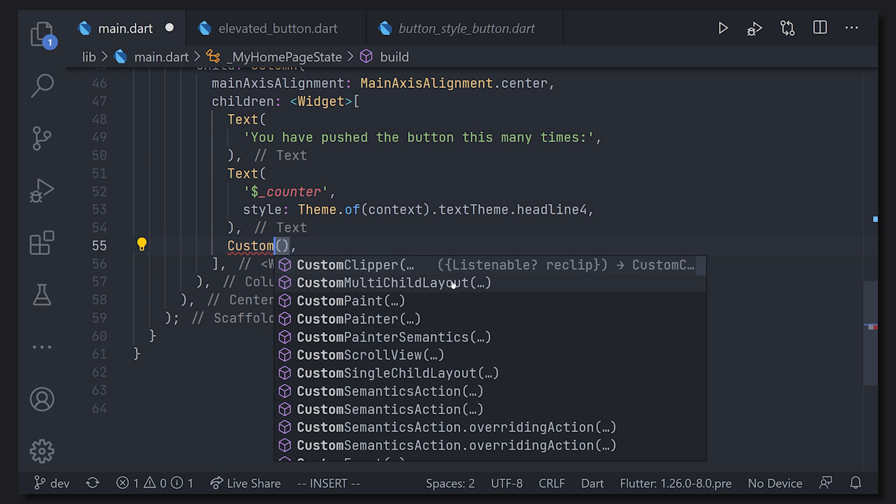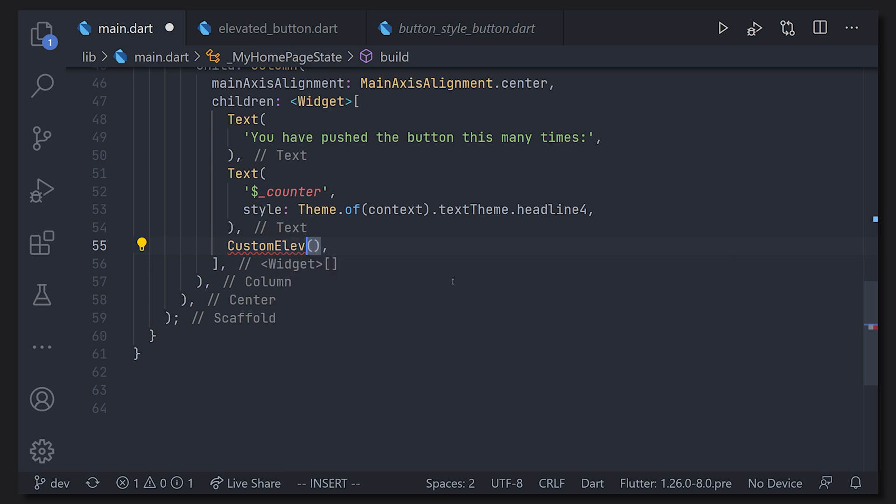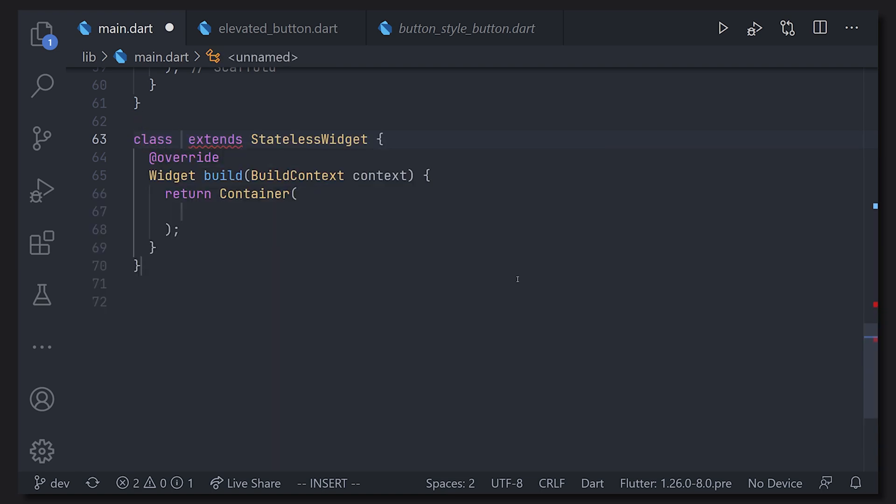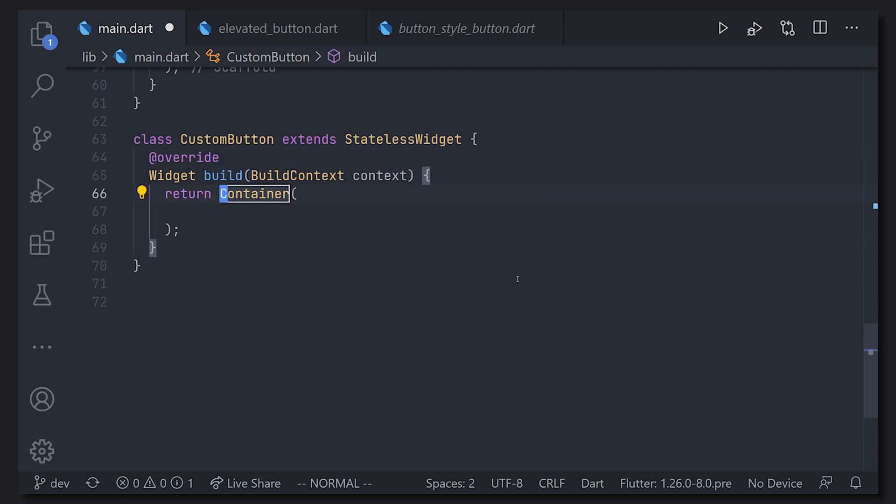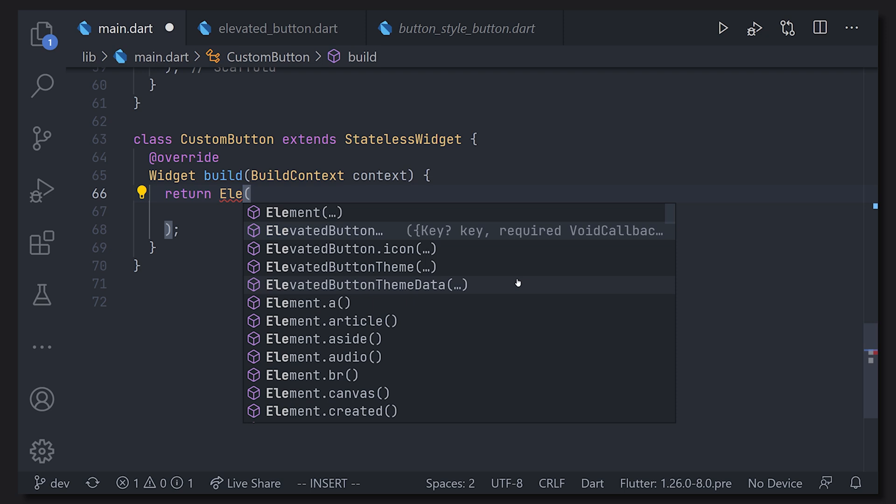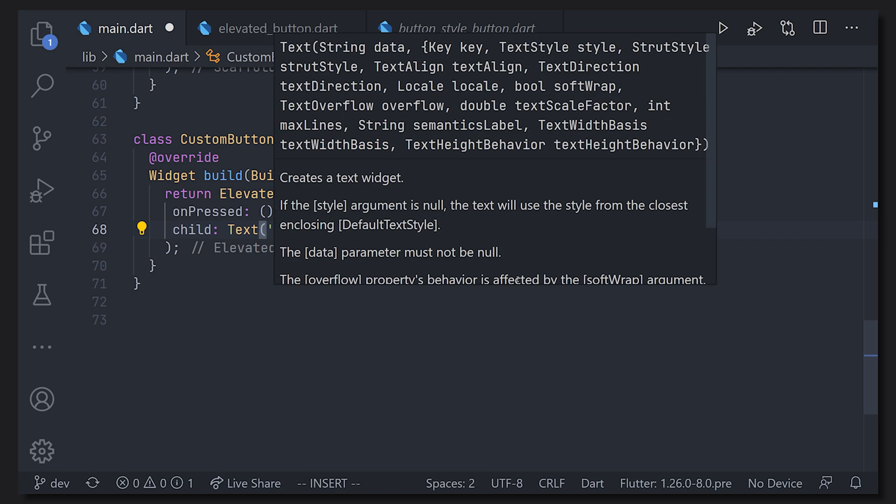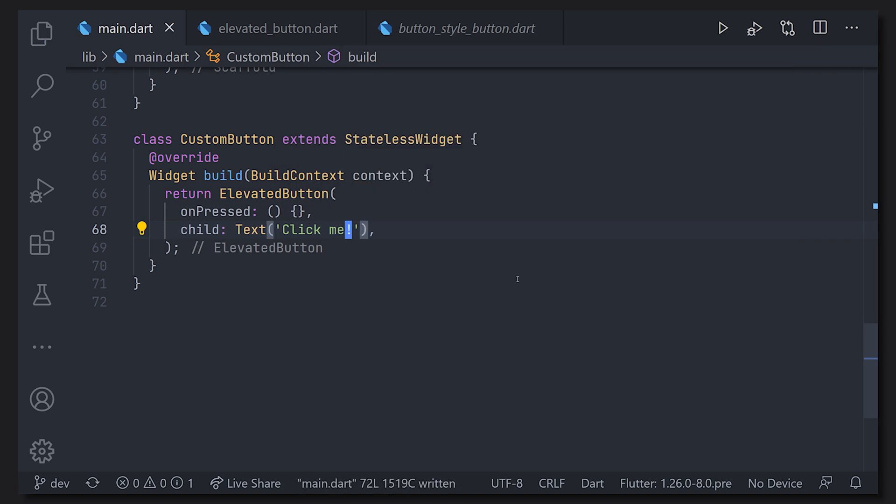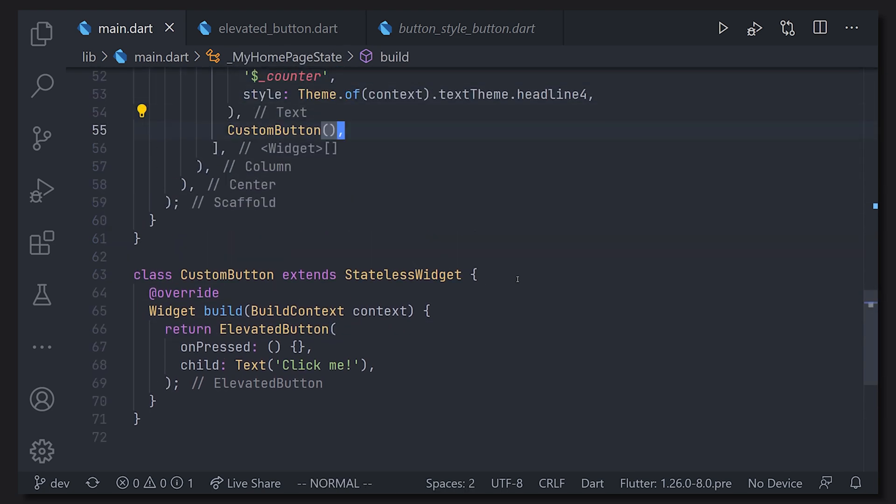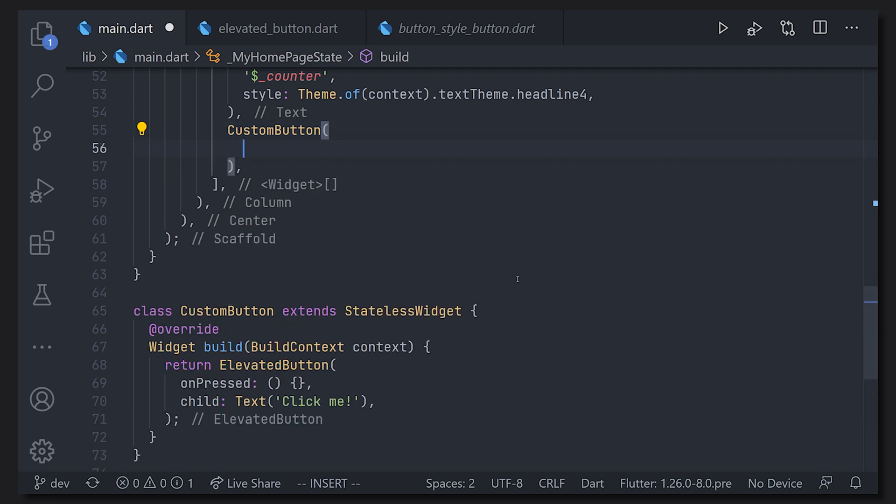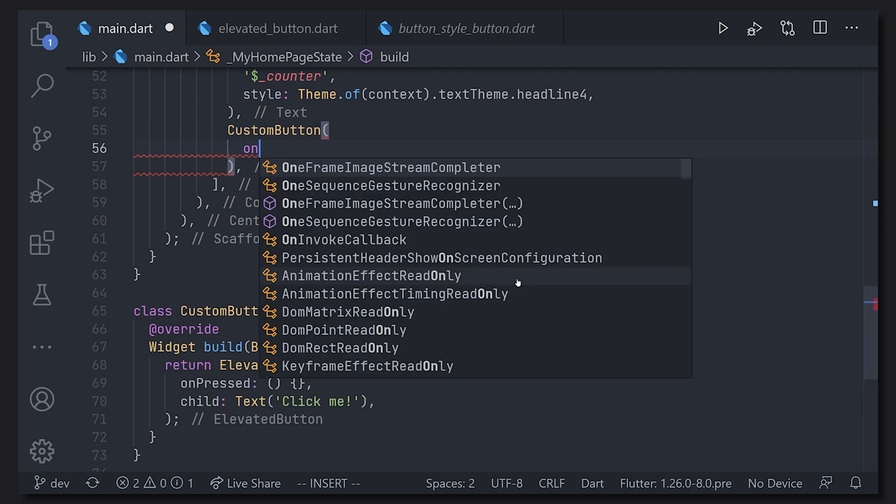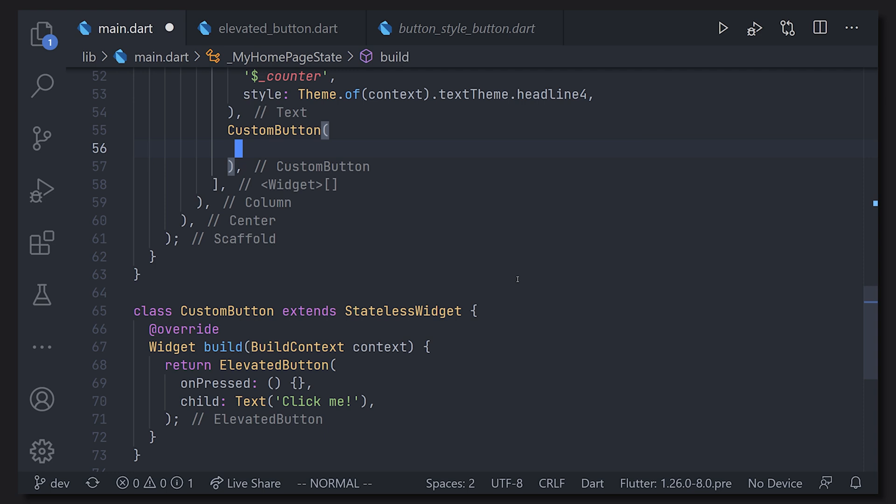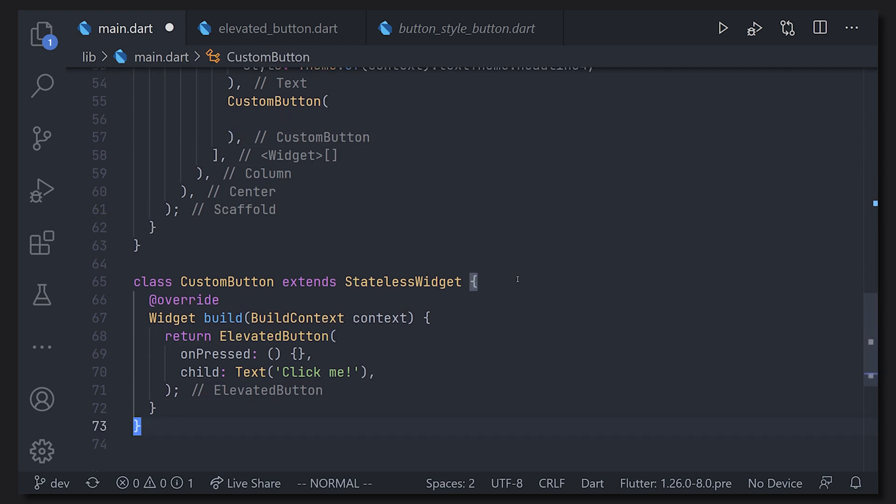We're just going to call it something like custom button. If you go to the bottom and just create a stateless widget we can just give it the name custom button. In this case we don't want to use a container we still want to use our elevated button and we're going to implement it as it was before. We're going to have an on pressed as well as a child for the text. So right now we have our button but for the time being the button is actually utilizing the on pressed function that we have defined in the custom button. But in most cases you actually want to be able to pass an on pressed function.